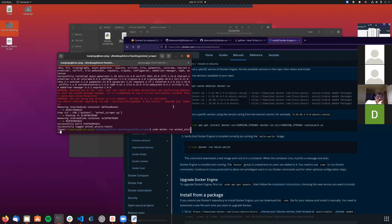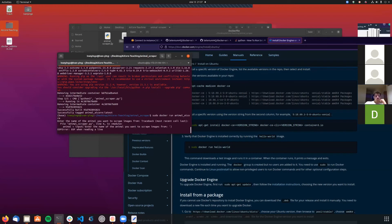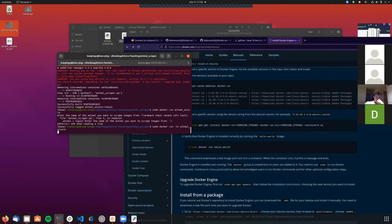Maybe it needs ':latest'? Well, if you don't specify the tag it will go to the latest one. Let me run this and see what happens. Yes, it says there's an error because the end of file was reached - the problem is it's not interactable. It needs the -it flag. Exactly.